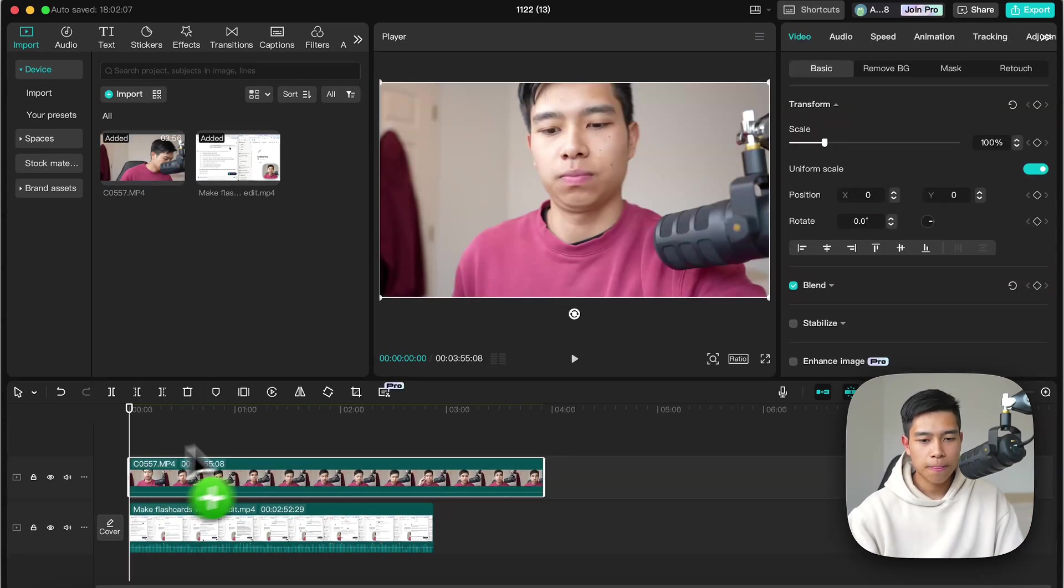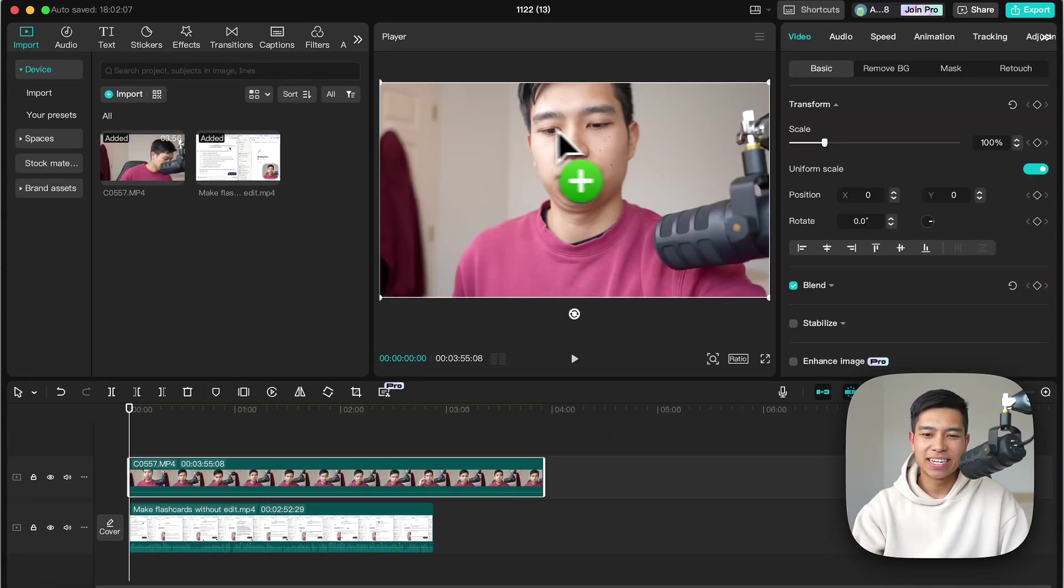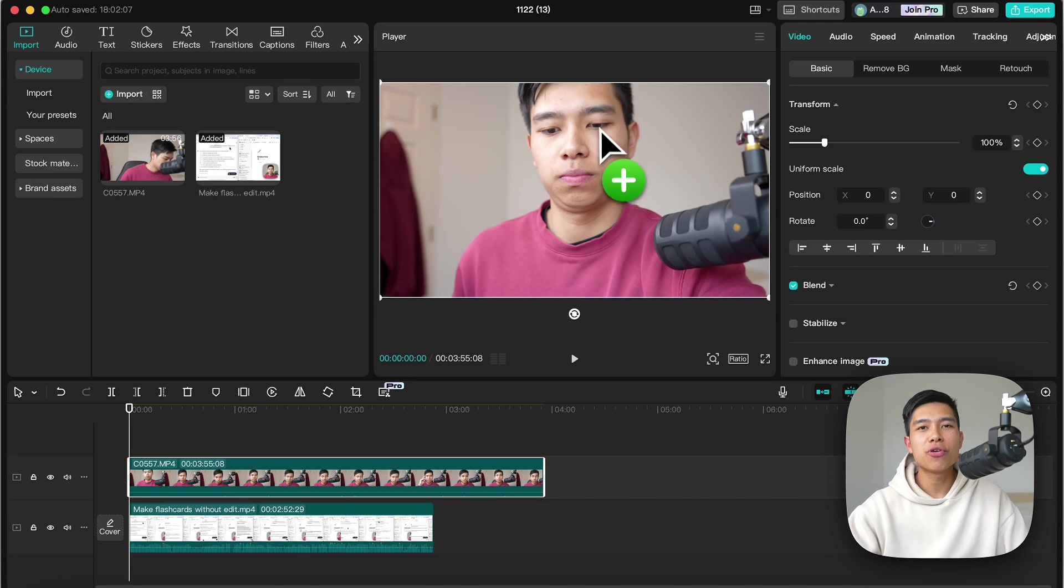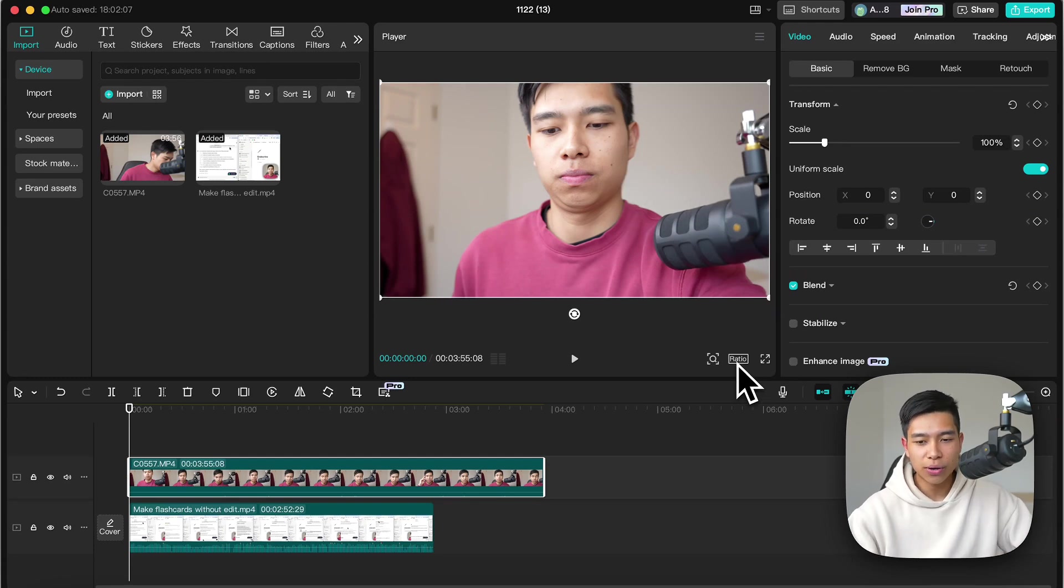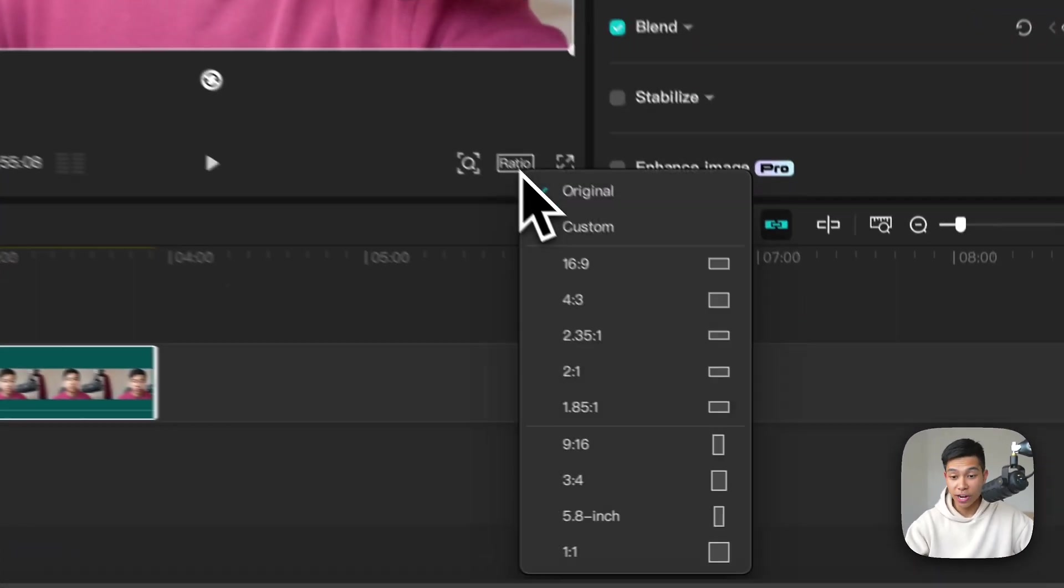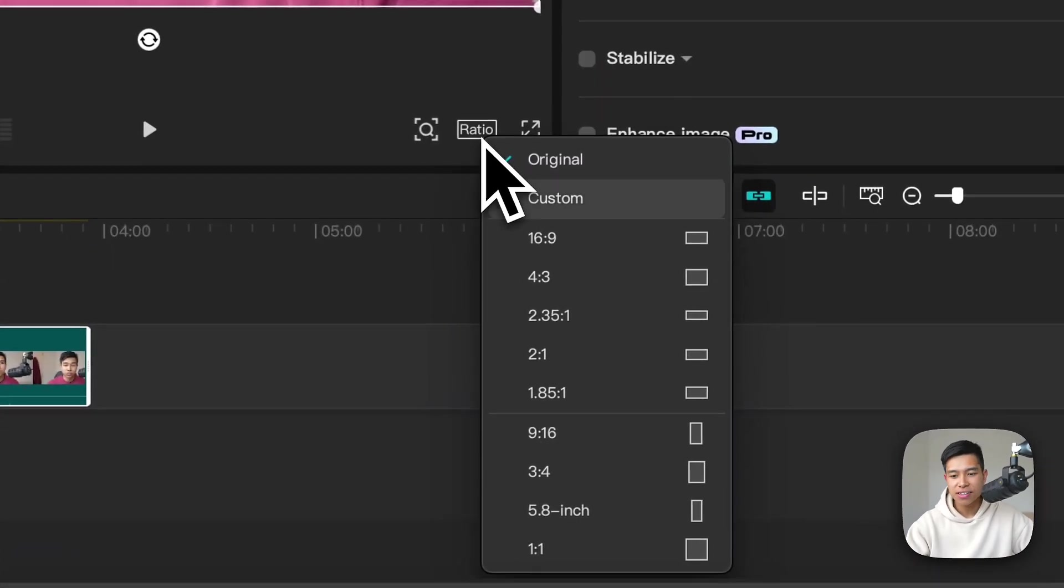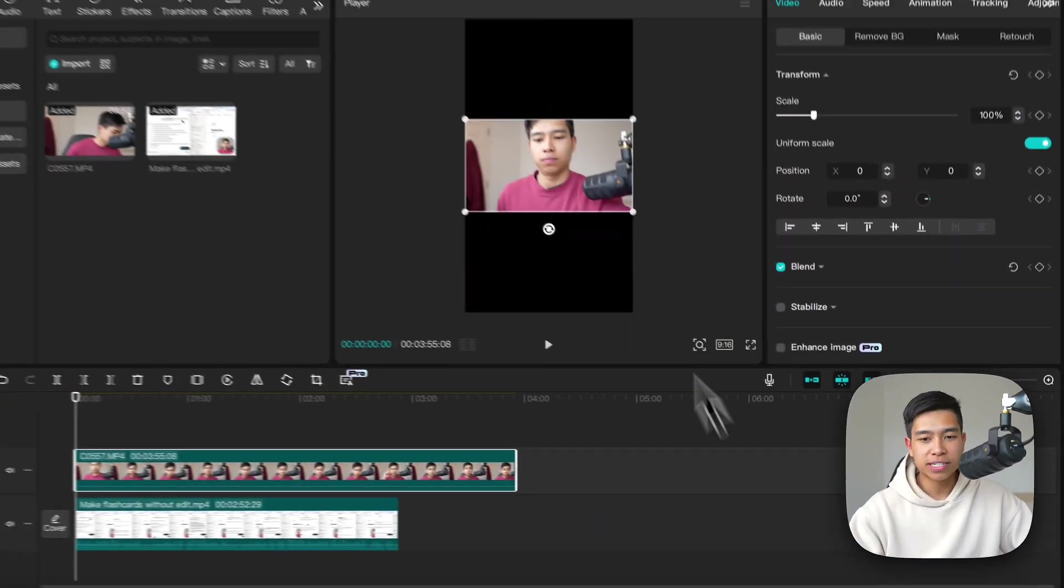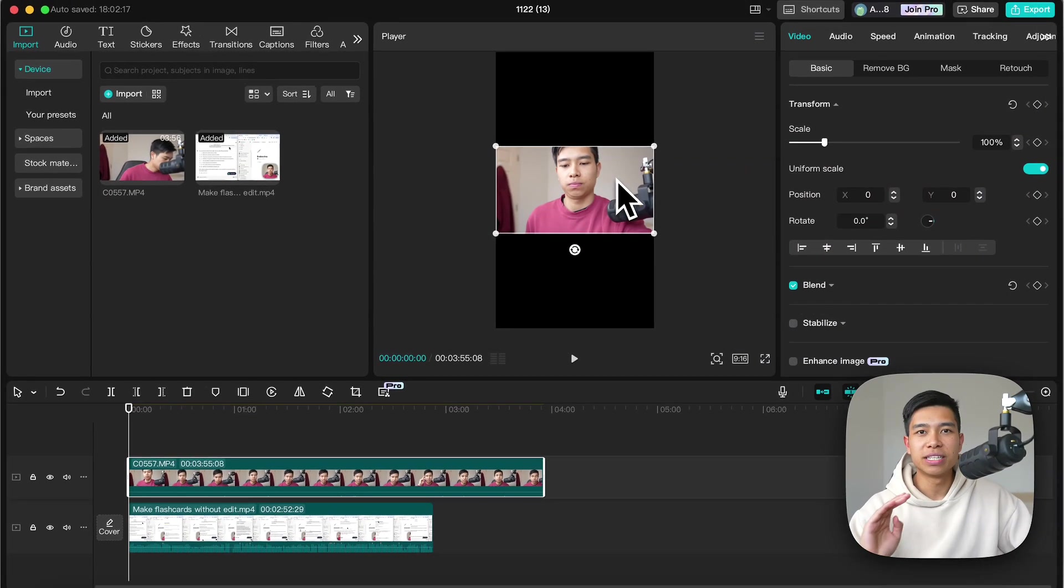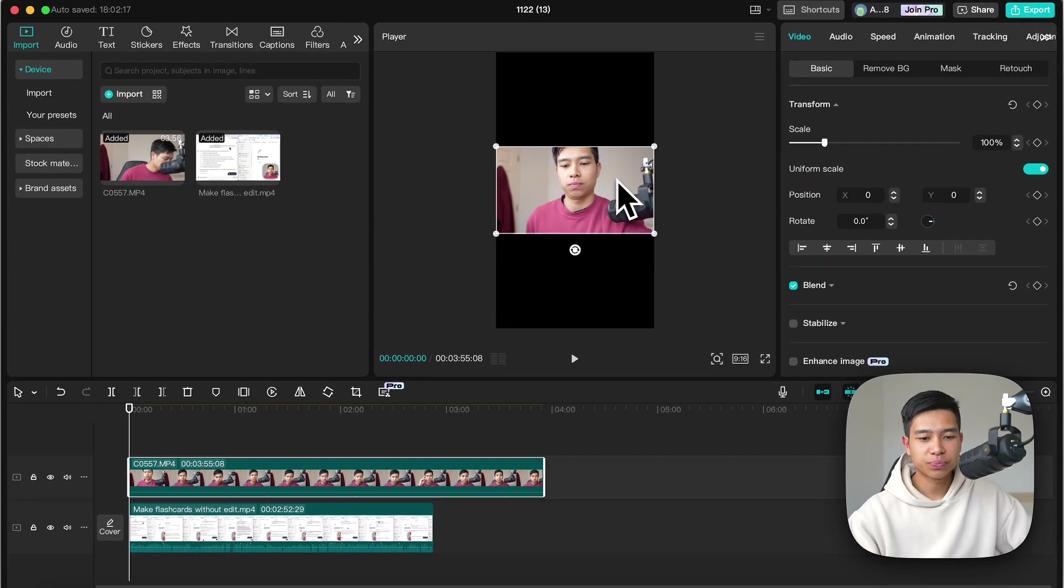And then I'll drag the talking headshot. Now as you can see it's in landscape mode and say I want this for short form and I want it portrait. So I'll click ratio over here and I'll go 9 by 16 so it's in the portrait mode.